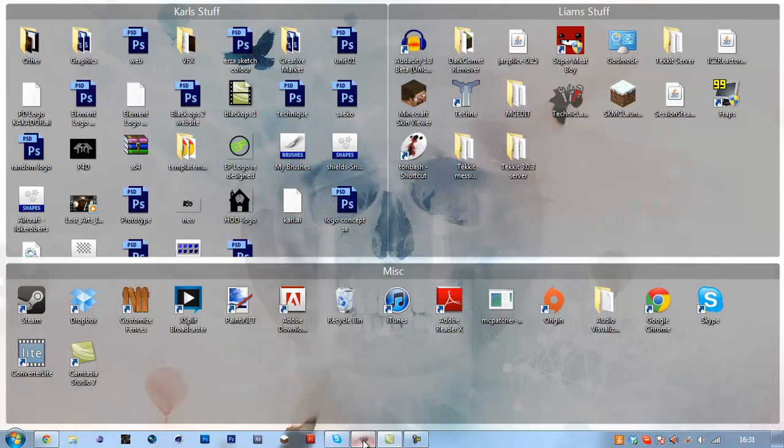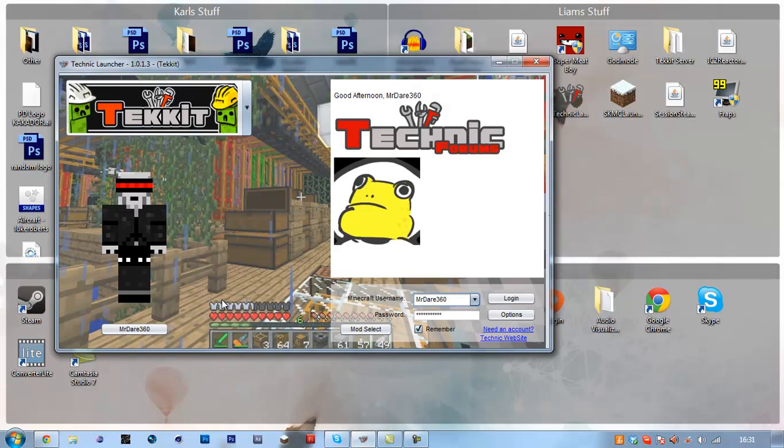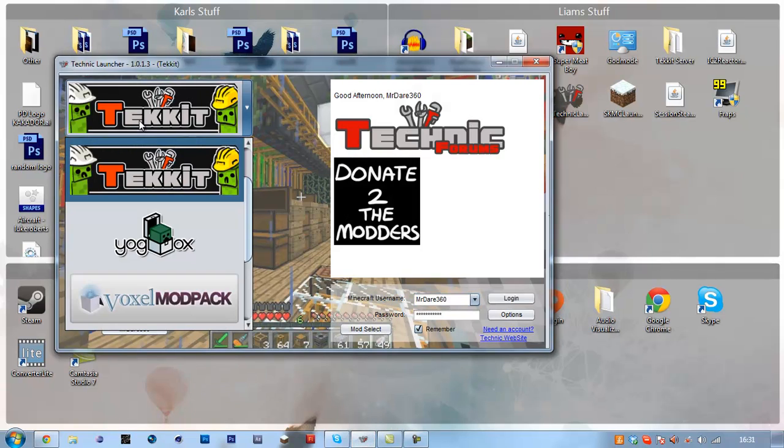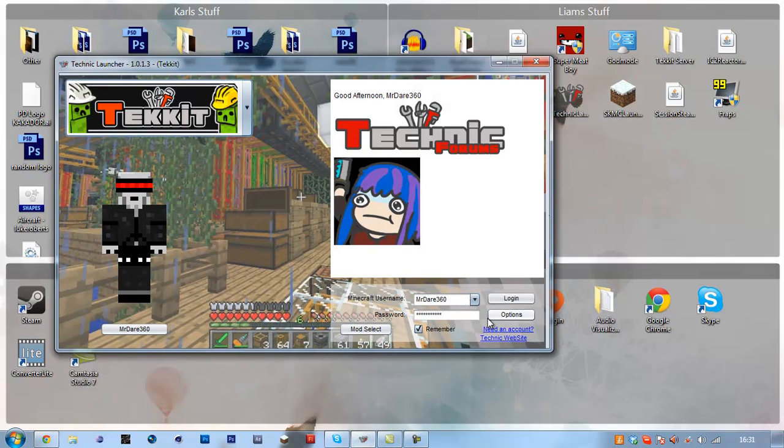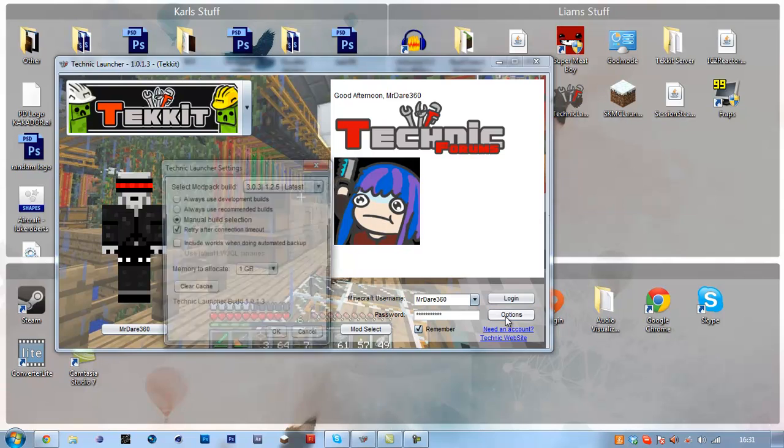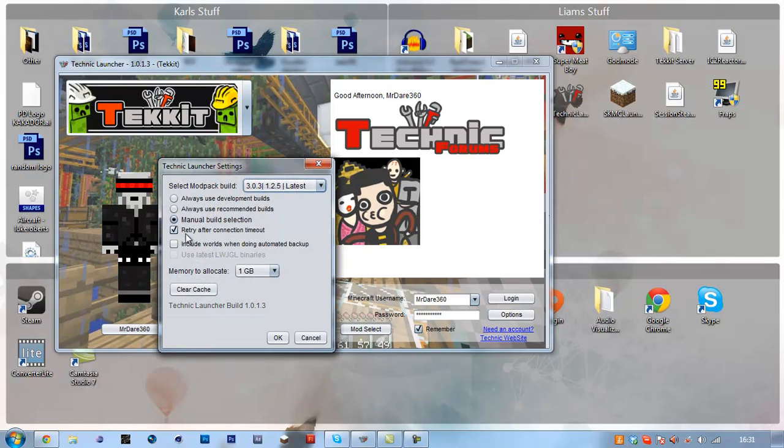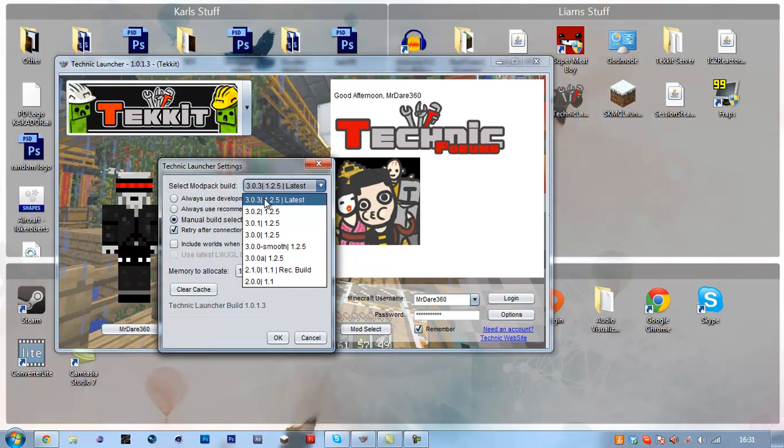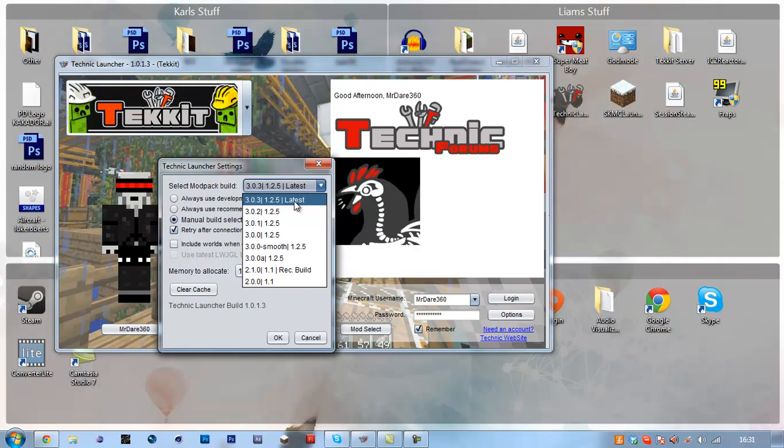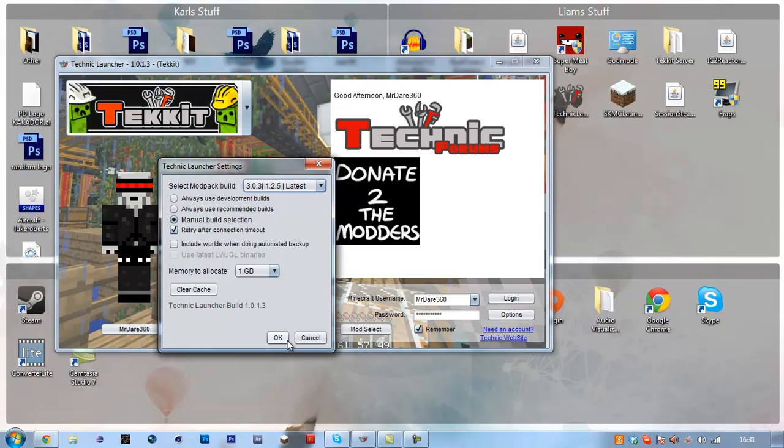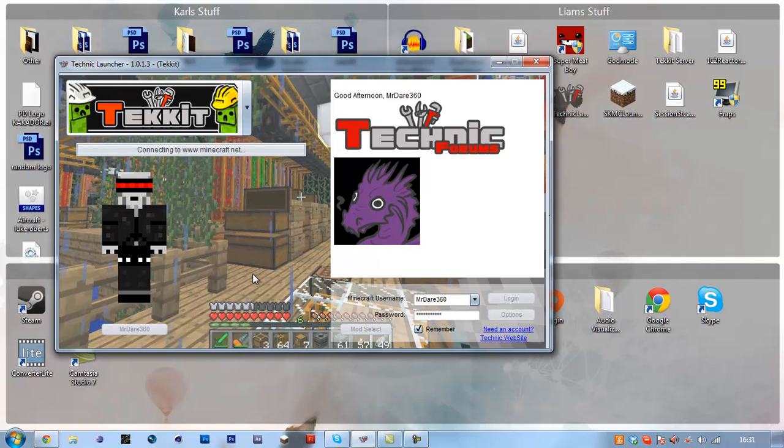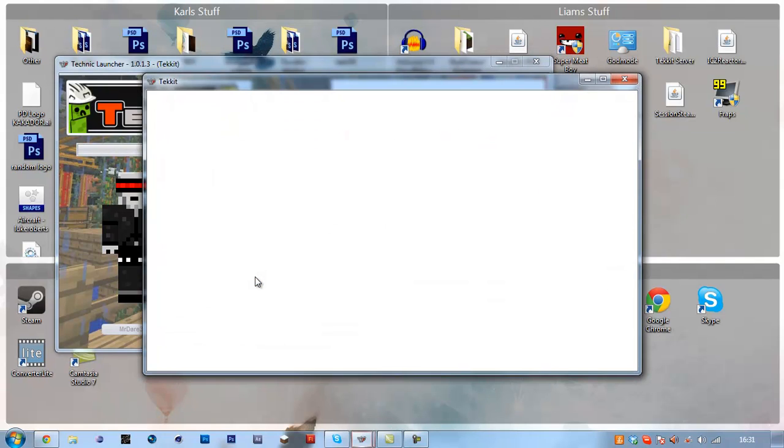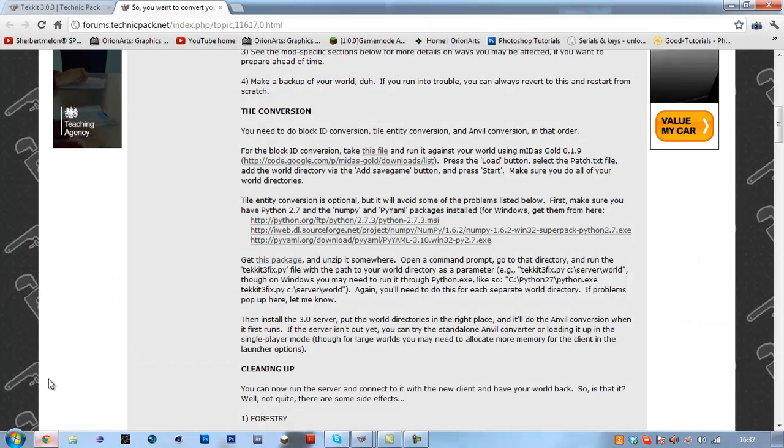So first of all, you're going to want to select Techit from the drop down here, click on your options and make sure you've got manual build selection 3.0.3.1.25 latest. Click OK, log in and leave that to sign in and update.